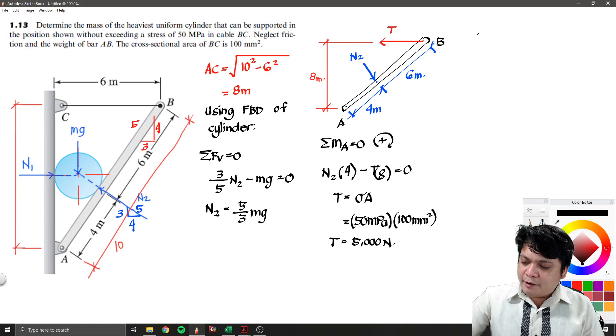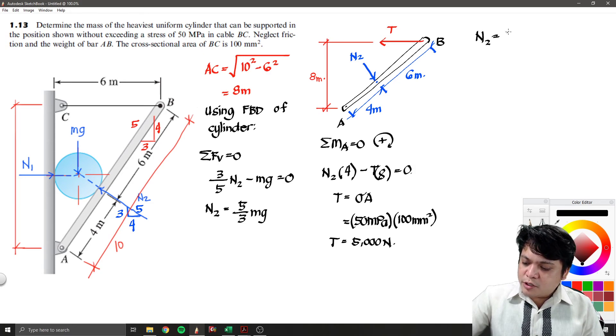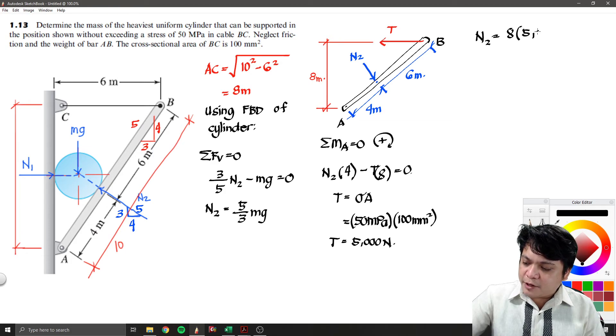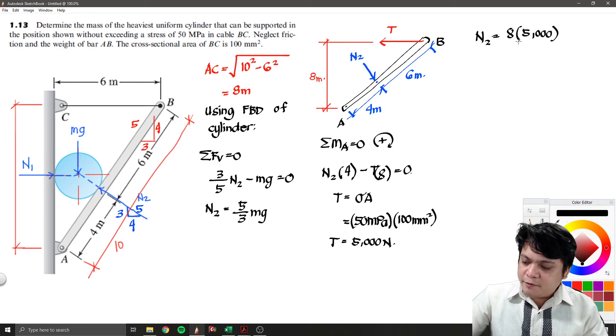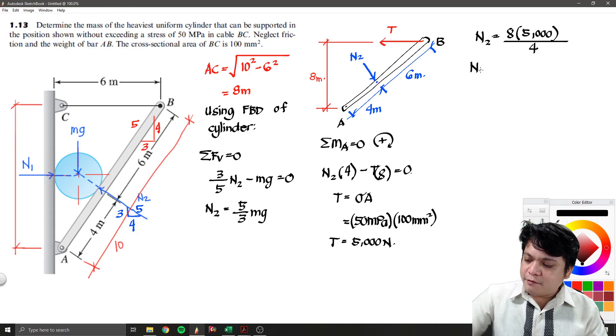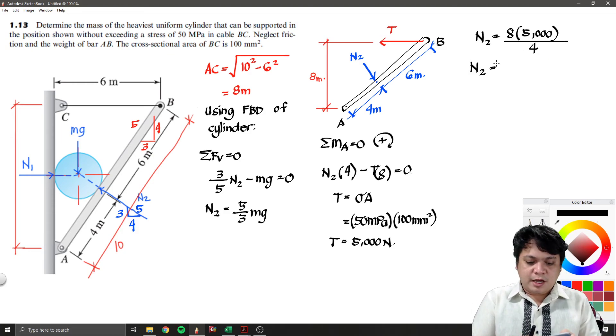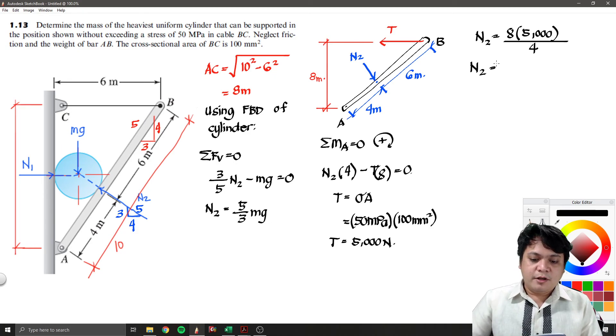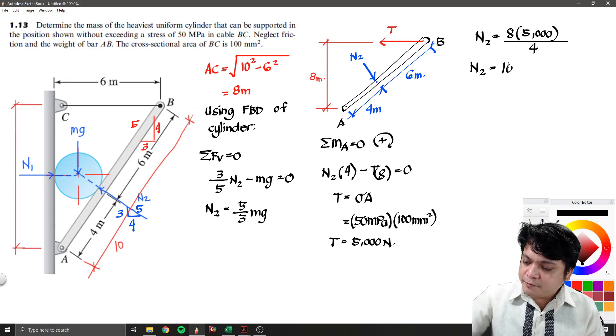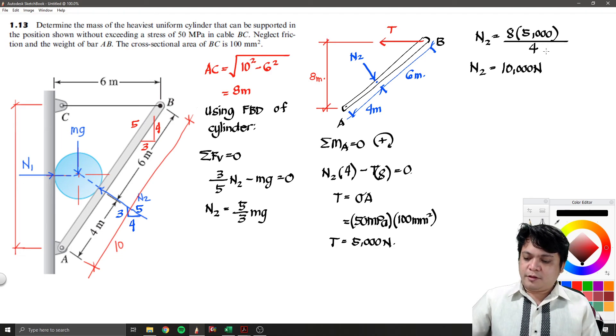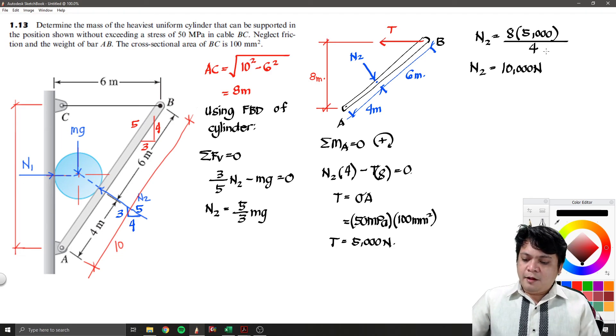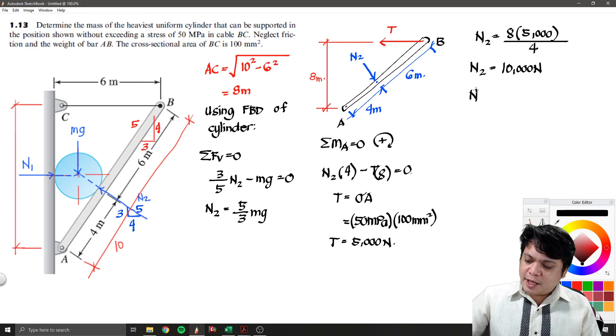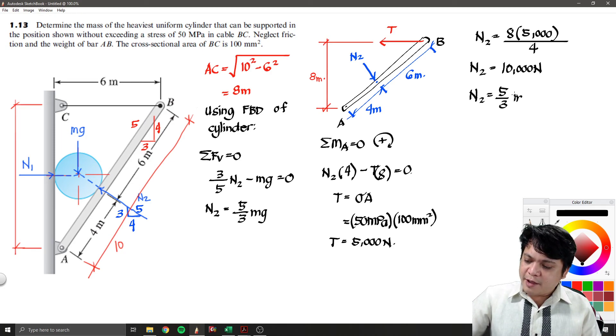Substitute in this equation, I can now have N2 equals to 8 multiplied by 5,000 divided by 4. So you have now the N2. That is 8 times 5,000 divided by 4, and that's around 10,000 newton. From what we said that N2 is equals to 5 over 3 of mg.